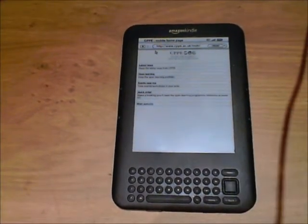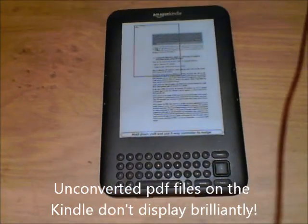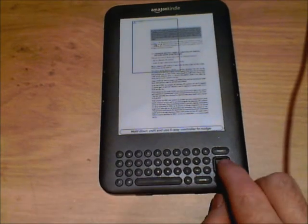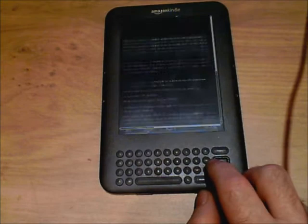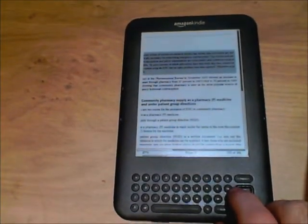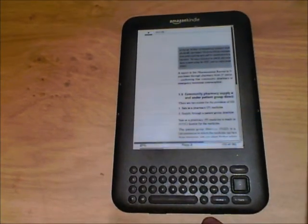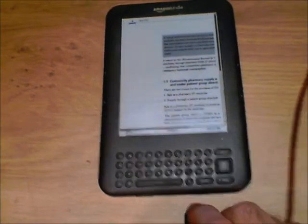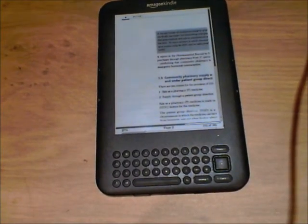I'll just give you an example. This is a screenshot of a PDF file when just transferred over. It's a little bit awkward to read and you have to basically use the Kindle's magnifying to zoom in onto the various parts of the PDF file that you want to use. It's not particularly user friendly and I wouldn't recommend just transferring over a file as a PDF as is.